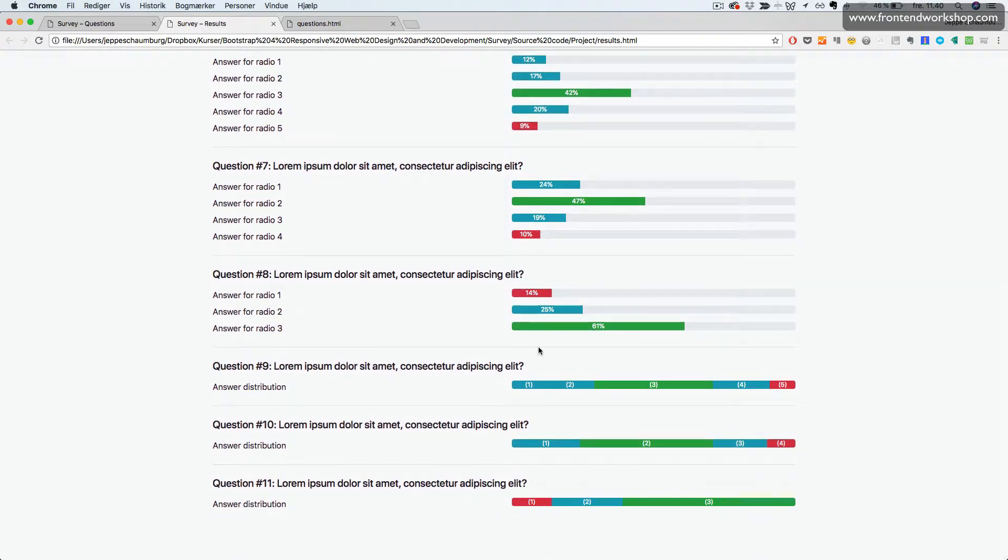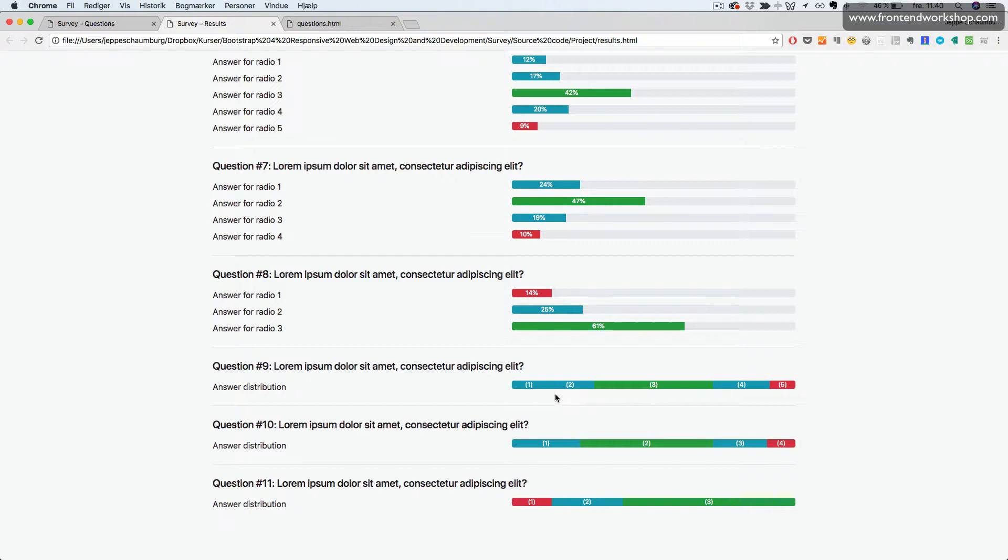And down here we see our answer distribution. So we see all of the different answers lined up next to each other. So this is multiple progress bars in one progress bar.